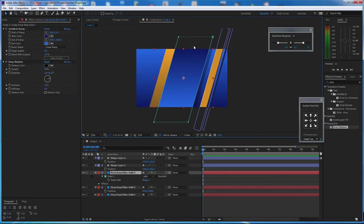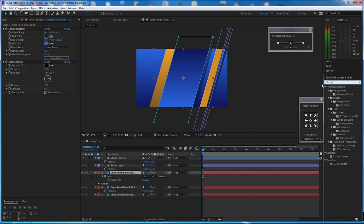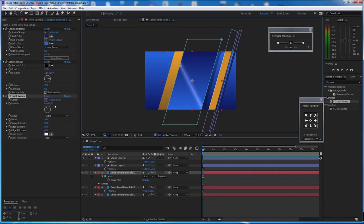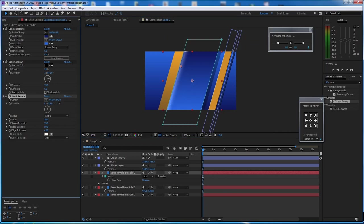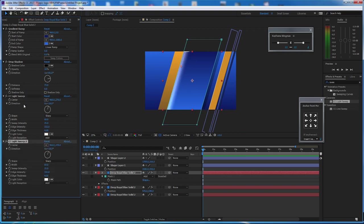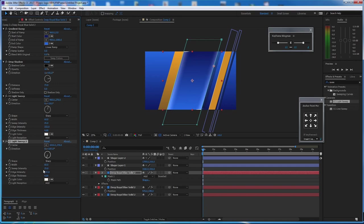Now we'll add a rim light. Go to Effect and Presets, search for 'sweep', and you'll find CC Light Sweep. We want it only on the edges, so rotate it and make it tighter. Increase the edge intensity and you'll start seeing the rim light. Duplicate with Ctrl+D and apply it to the opposite side.